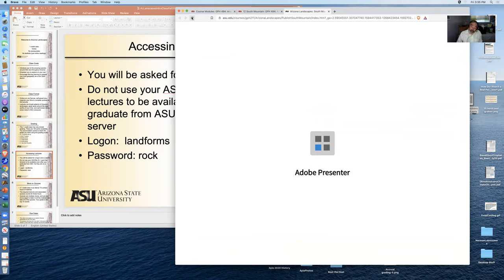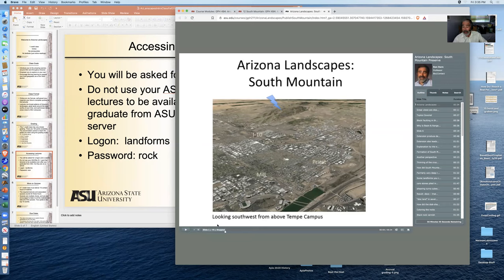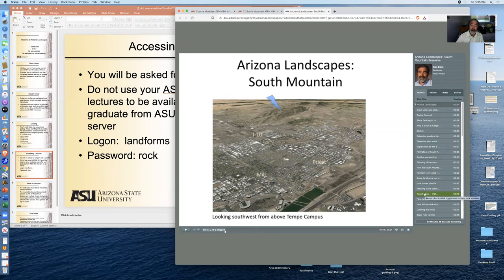But it takes a while for the whole program to load on your computer and then it spools out one image at a time. So here it's playing and there you can see the entire presentation in the form of slides and it tells you the length of the presentation. So you can jump around, you can take it in order, and you can take notes.